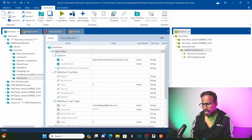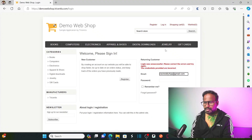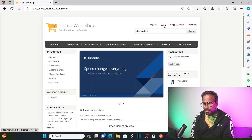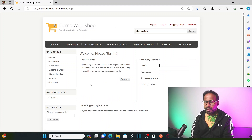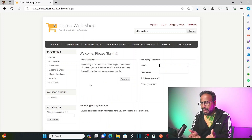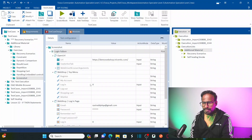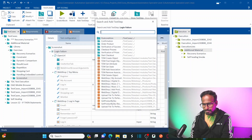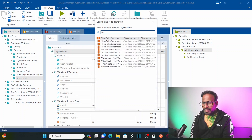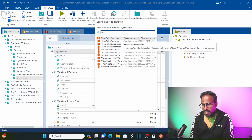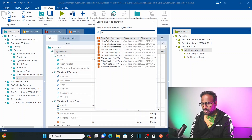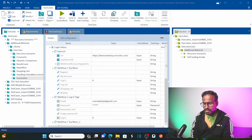Now let's say I want to take a screenshot as soon as I land on each page — for example, after clicking on login I want a screenshot of the login page. How can we do that? For that, let us simply insert a step and call 'Take Screenshot' — TBox Take Screenshot — which is a standard module that comes with Tricentis Tosca. Call this 'Take Screenshot' standard module.